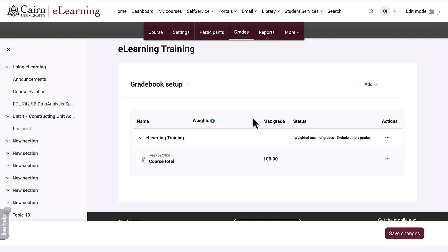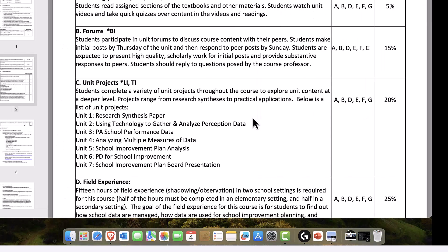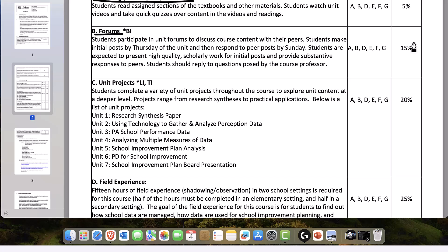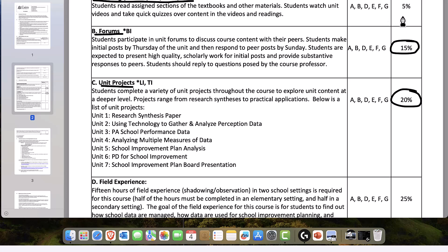Typically, the gradebook configuration derives from your syllabus. In your syllabus, you'd have something like this, where readings, videos, and quick quizzes are 5% of the course grade, forums are 15% of the course grade, and unit projects are 20% of the course grade. We need to enter these percentages as separate categories in the e-learning.